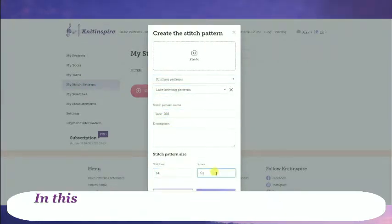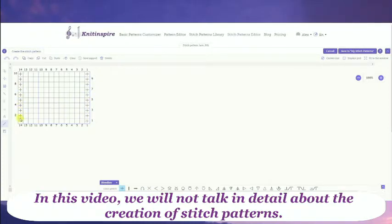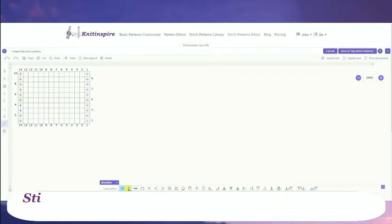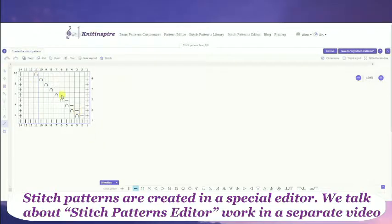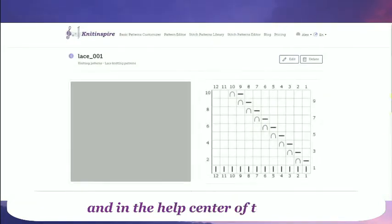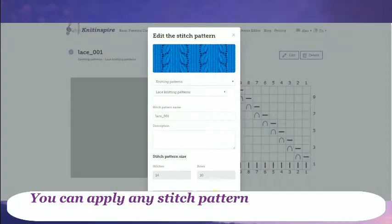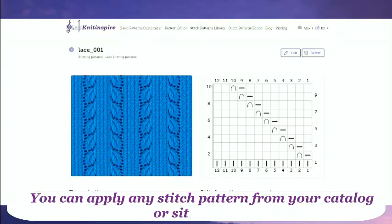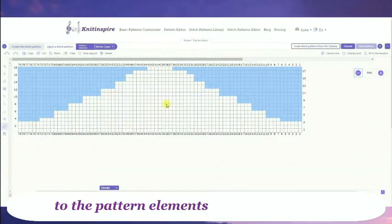In this video, we will not talk in detail about the creation of stitch patterns. Stitch patterns are created in a special editor. We talk about the Stitch Patterns editor in a separate video and in the help center of the site. You can apply any stitch pattern from your catalog or site library to the pattern elements of your project.